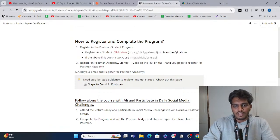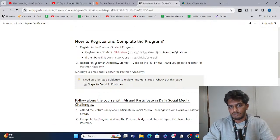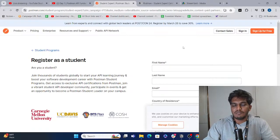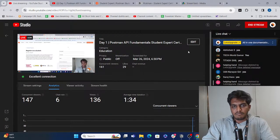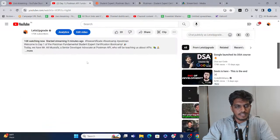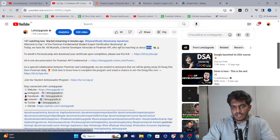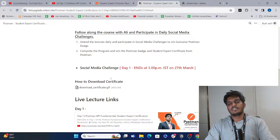Once you do that, Ali will take you through the whole setup step by step. The very first important thing is to register here as a student on Postman Academy — this is where we are going to complete the expert program along with Ali. All the links are in the description. If you want to join the ambassador program, the link is there too, along with the Notion doc link which has everything.